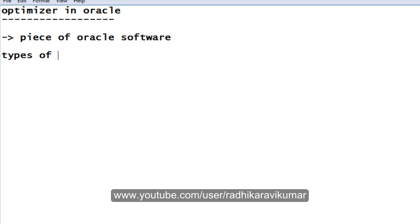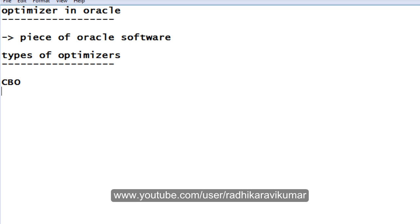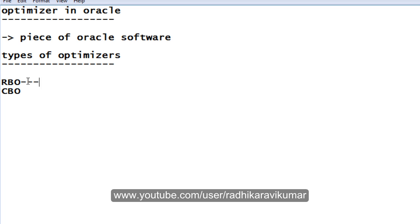The types of optimizers are RBO and CBO. RBO is nothing but rule-based optimizer. As the name suggests, rule-based optimizer, it is already ruled out. We are not using this optimizer anymore.